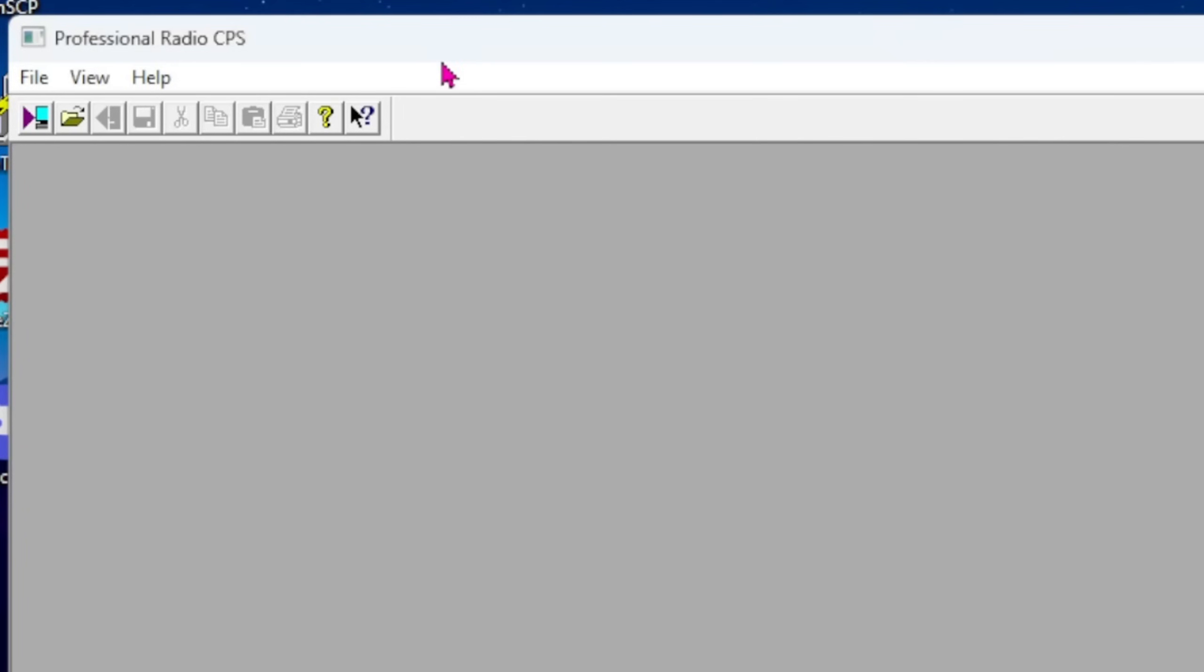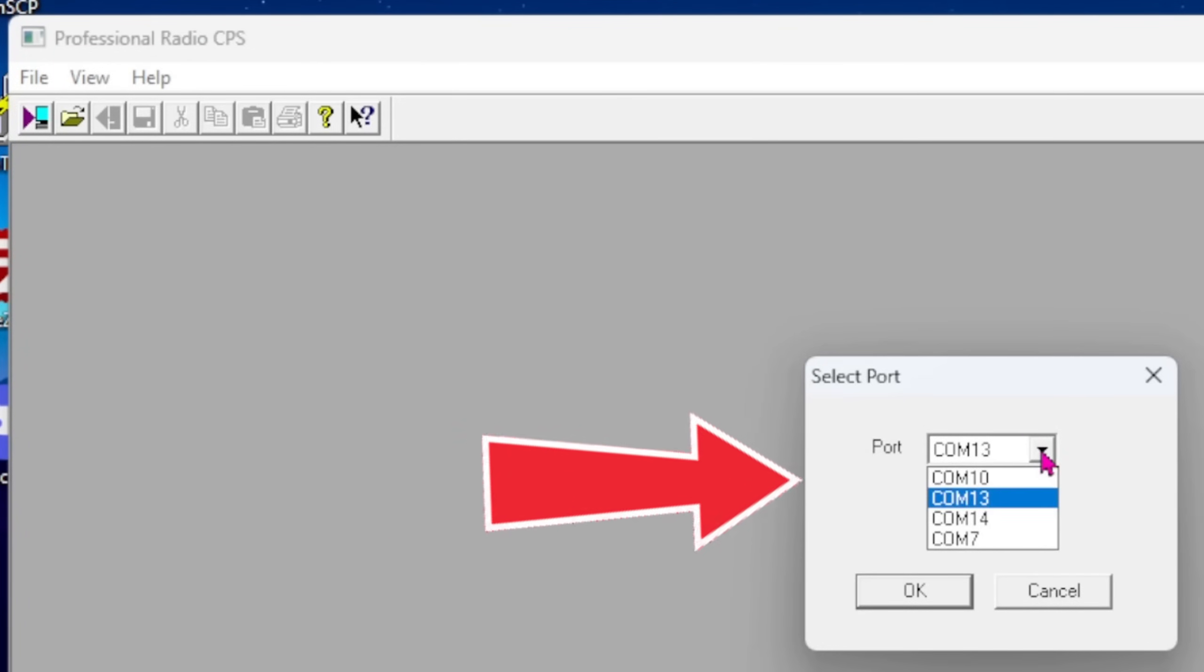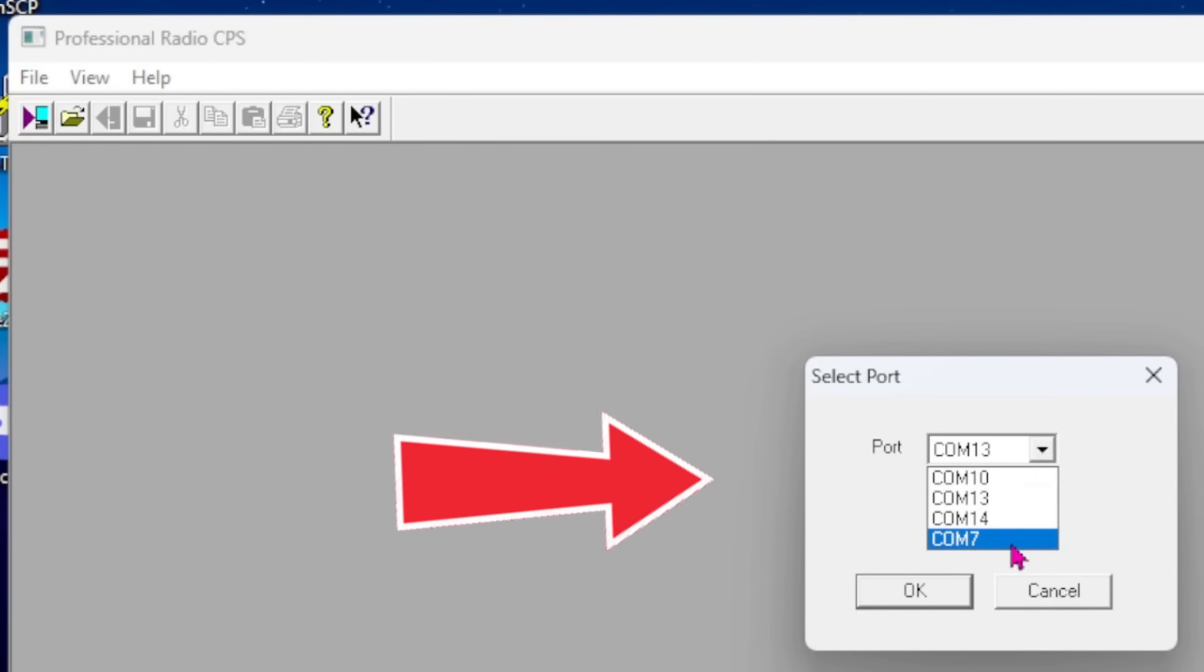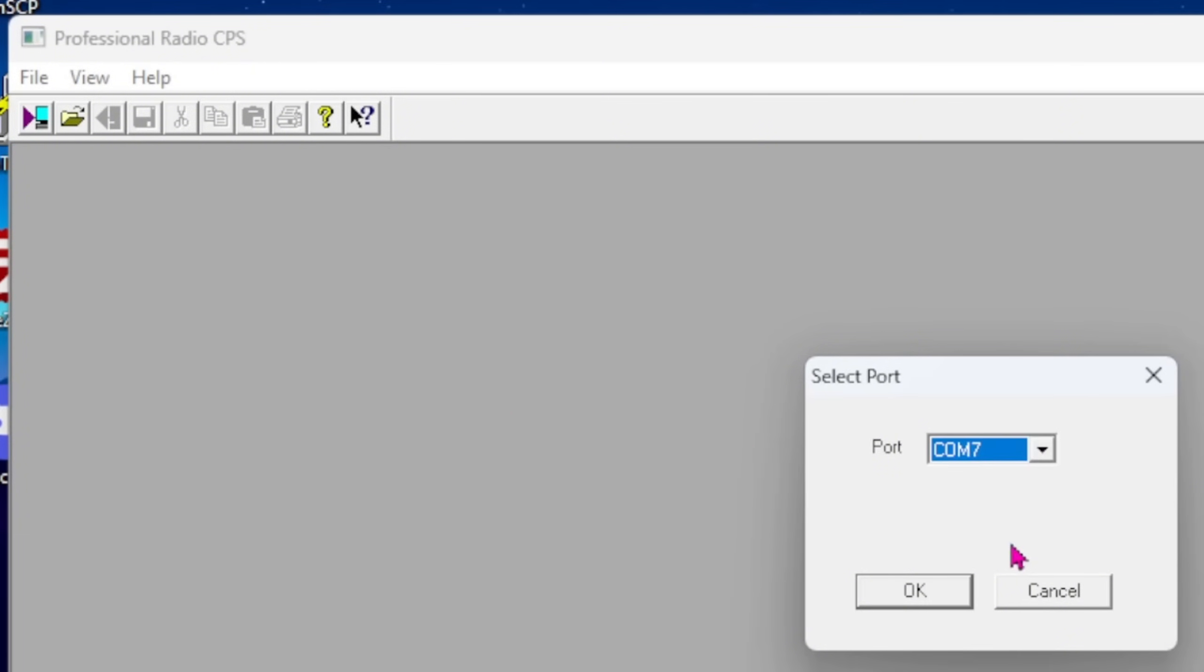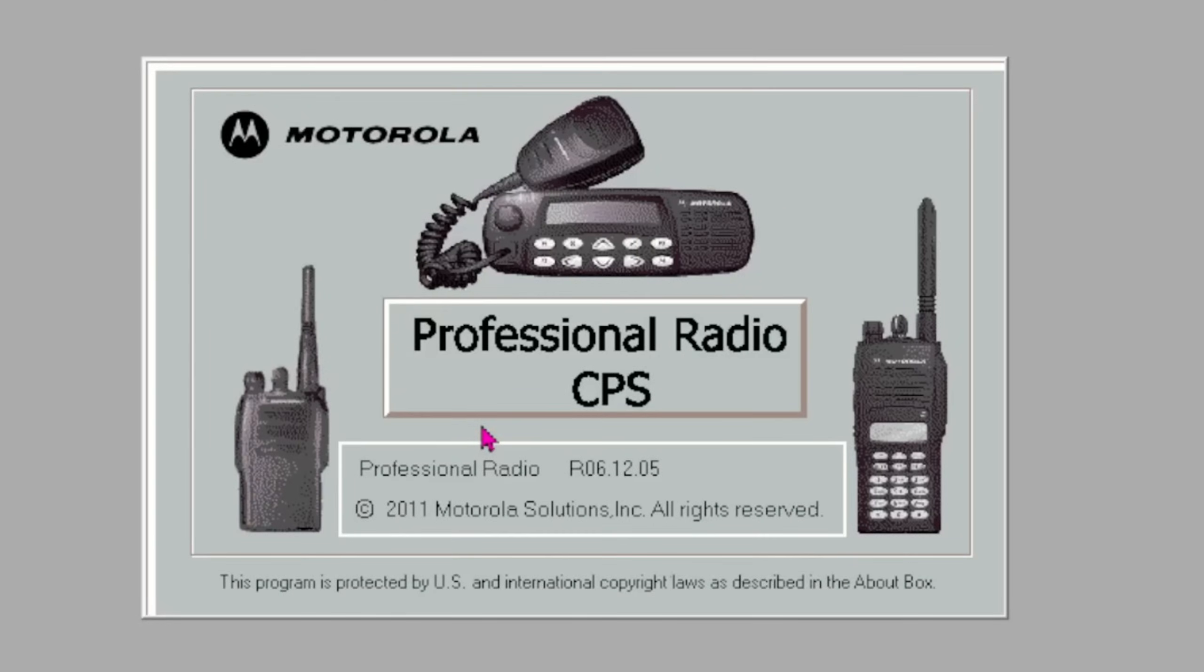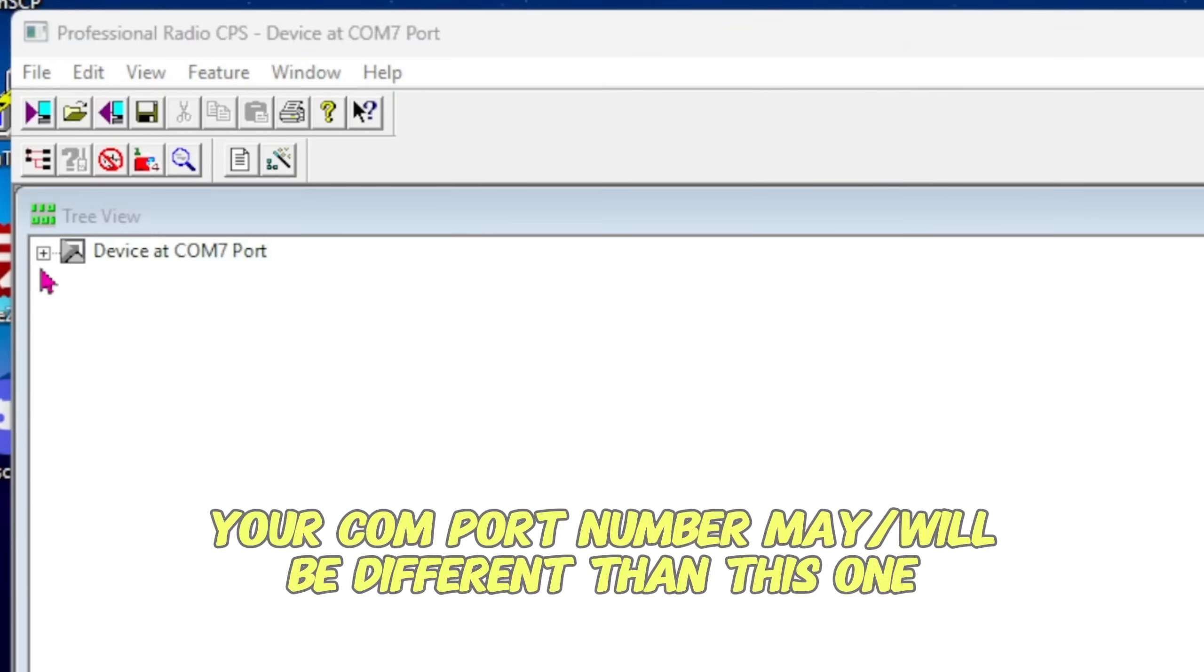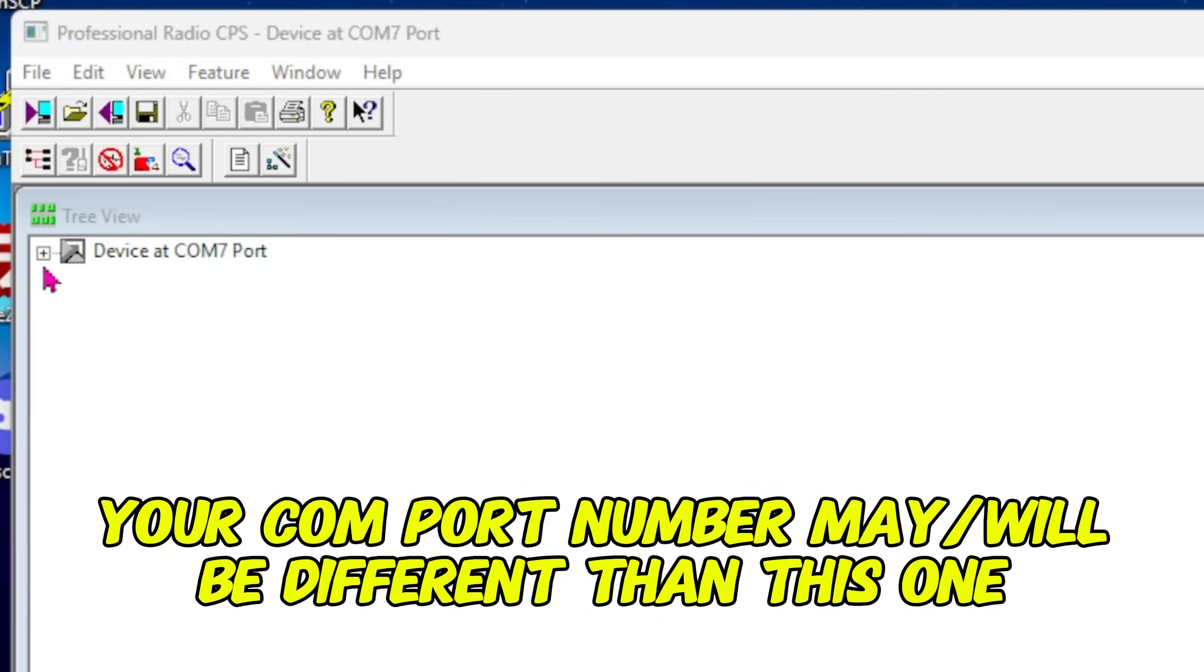Once you've got your cable hooked up, you're going to come up here and hit the button that says Read Device. If it doesn't know where your programming cable's at, it's going to ask what COM port it's on. Pretty sure mine is on COM port 7. You hit okay, and it has read the radio. Didn't make a lot of noise if any at all.